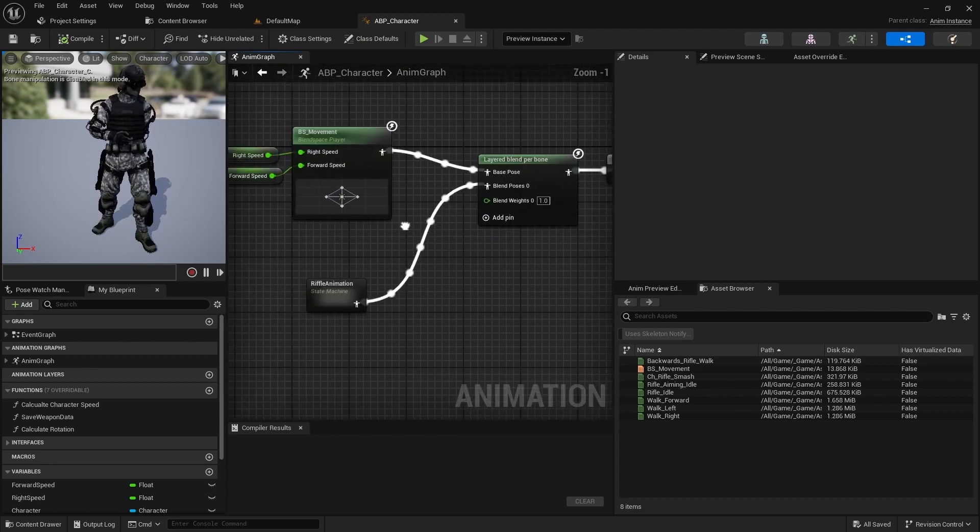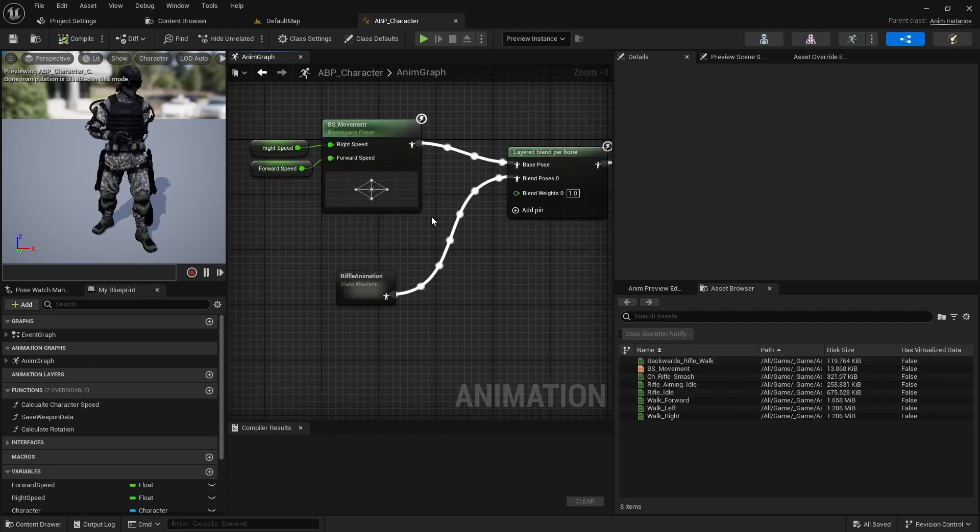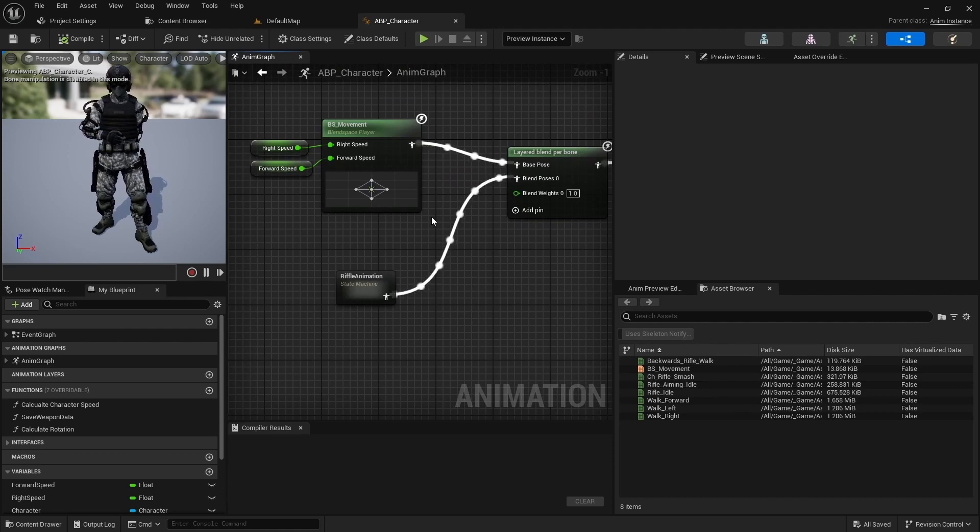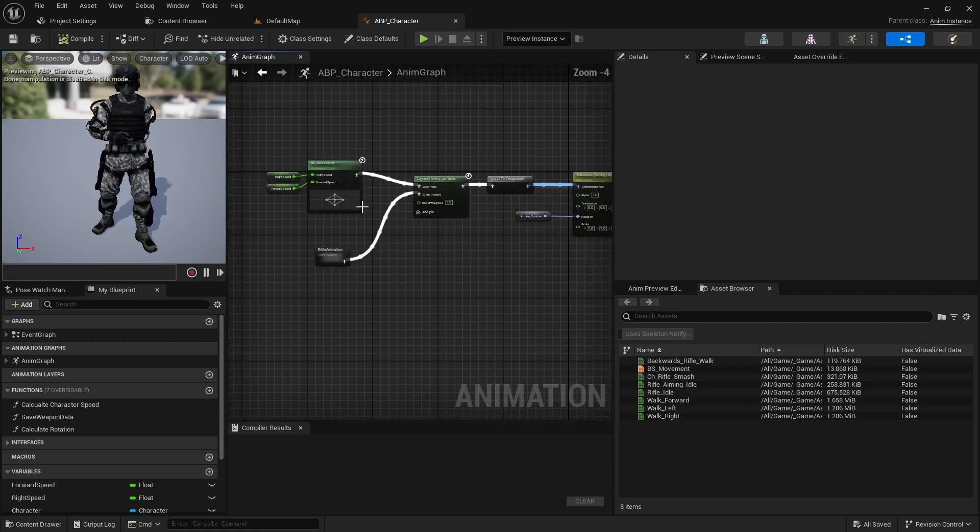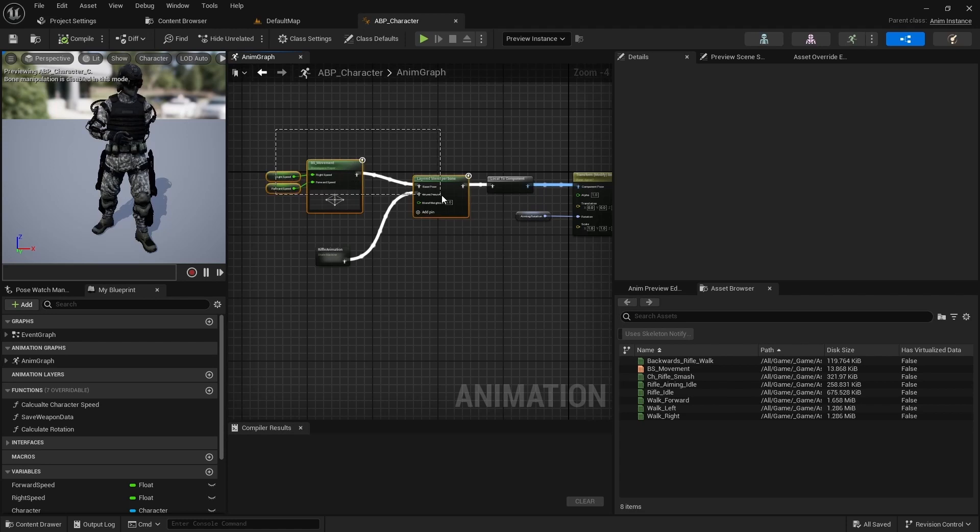First we will blend poses only when the character is aiming. It will give us flexibility in working with other animations. That's why let's copy the blend space and layered blend pre-bone nodes.